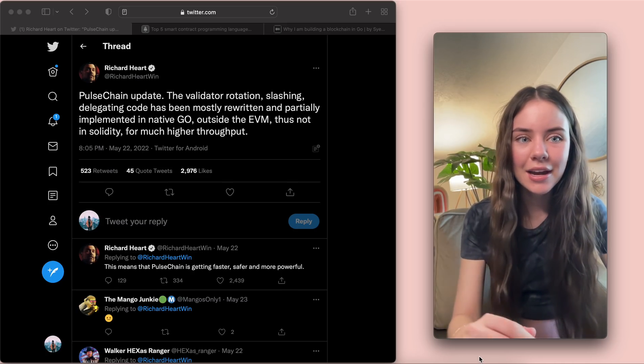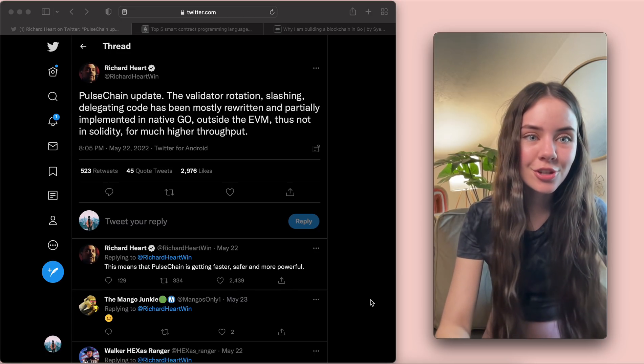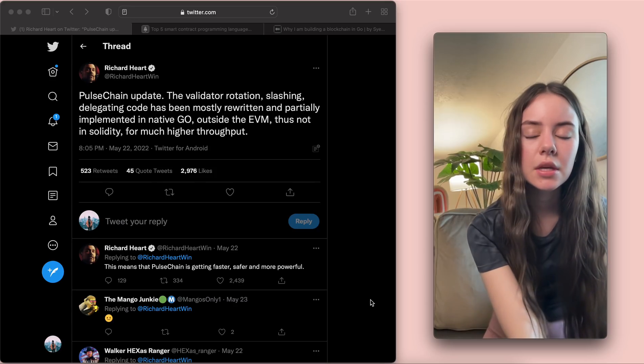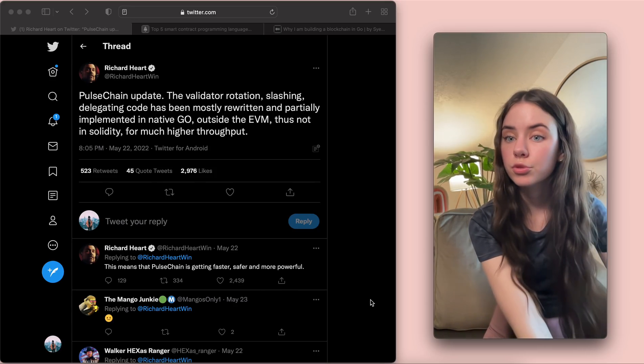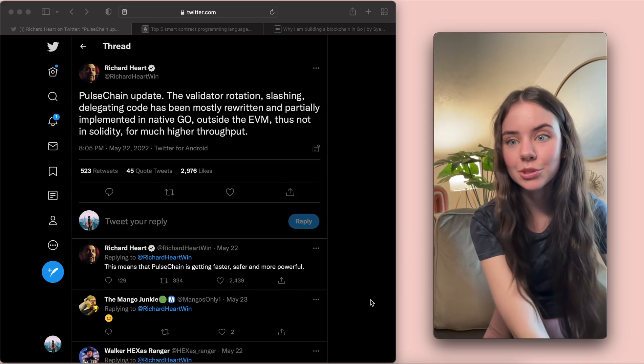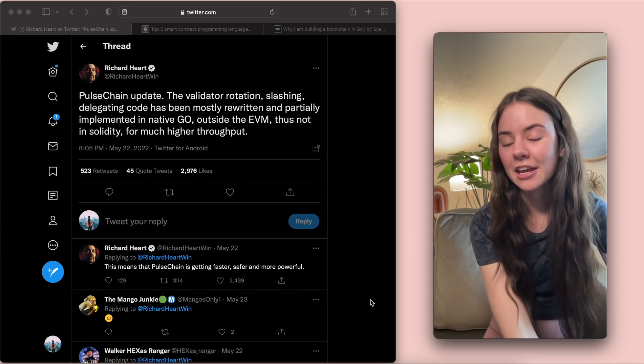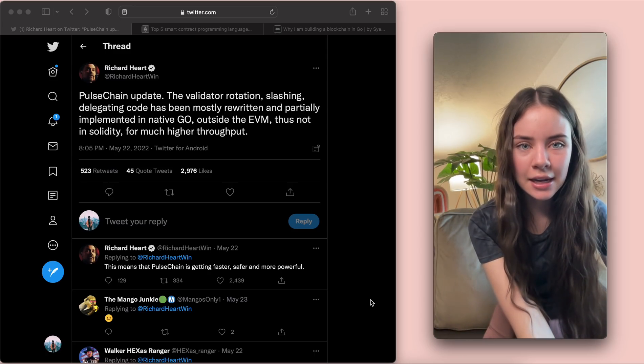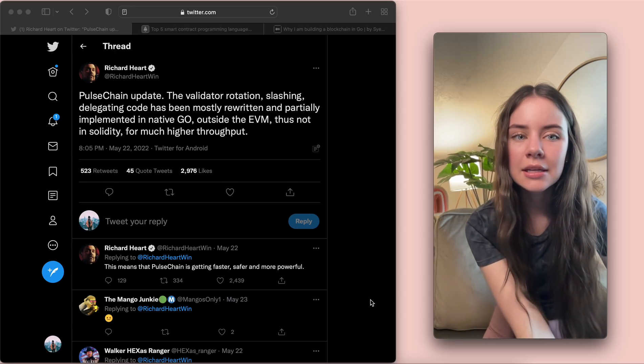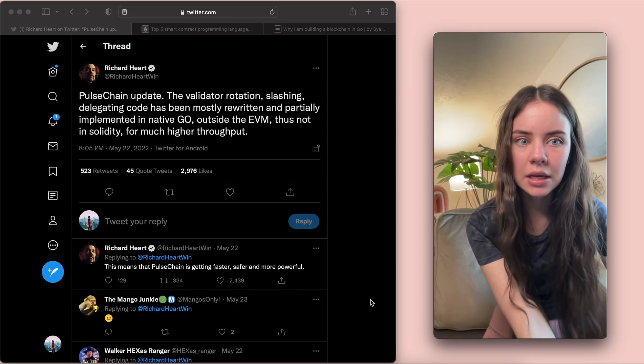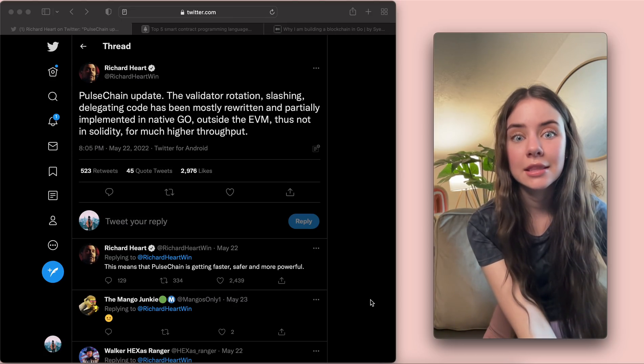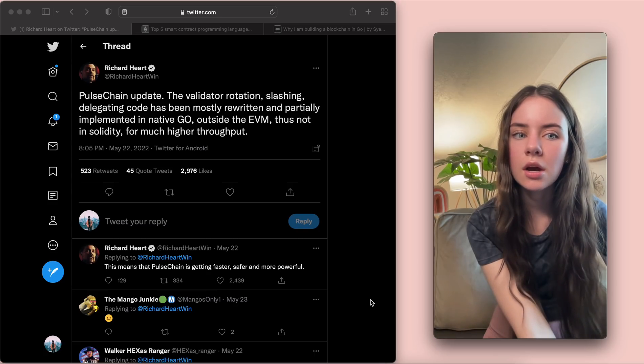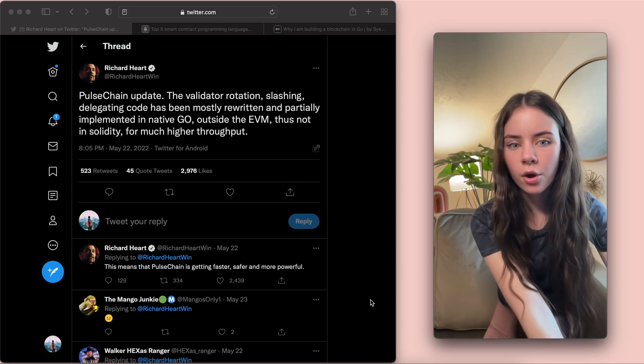Just to go over what I'm talking about first, Richard Hart posted and gave a PulseChain update. When he posted this, PulseChain was supposed to launch in May, and it is clearly not May anymore. So, PulseChain update: the validator rotation slashing delegating code has been mostly rewritten and partially implemented in native Go, outside the Ethereum virtual machine, thus not in Solidity, for much higher throughput.